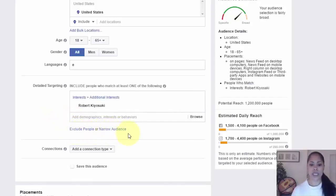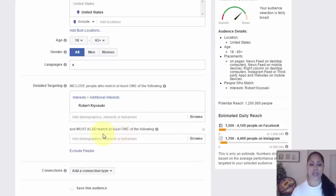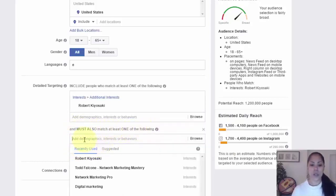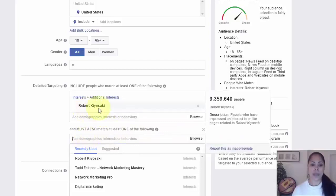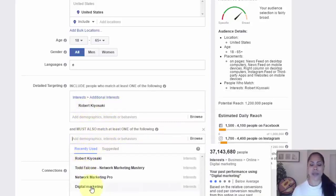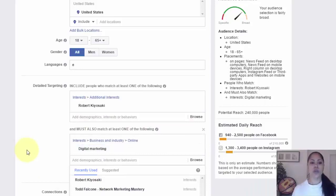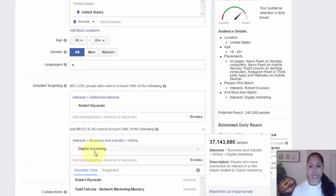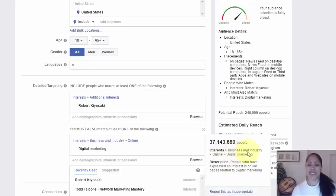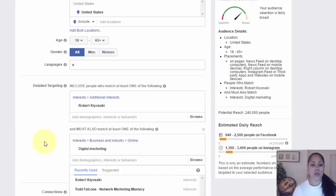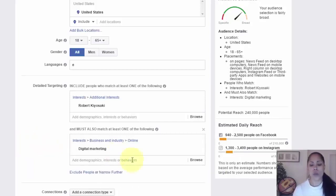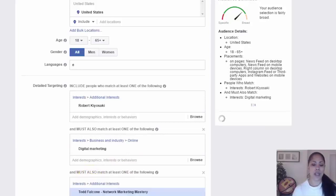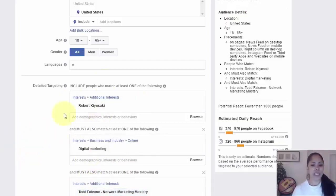Say we just pick Robert Kiyosaki here. You'll notice you'll see exclude people or narrow your audience. What I did was I clicked narrow your audience, and what it does is it gives you a separate option. It says 'and must also match at least one of the following.' So maybe I picked Robert Kiyosaki here and I picked digital marketing here, because I want people who are in the online marketing space. When I click there it tells me how many people I would be targeting, and it tells me within that umbrella I'd be targeting people who are interested in business and industry online and digital marketing.